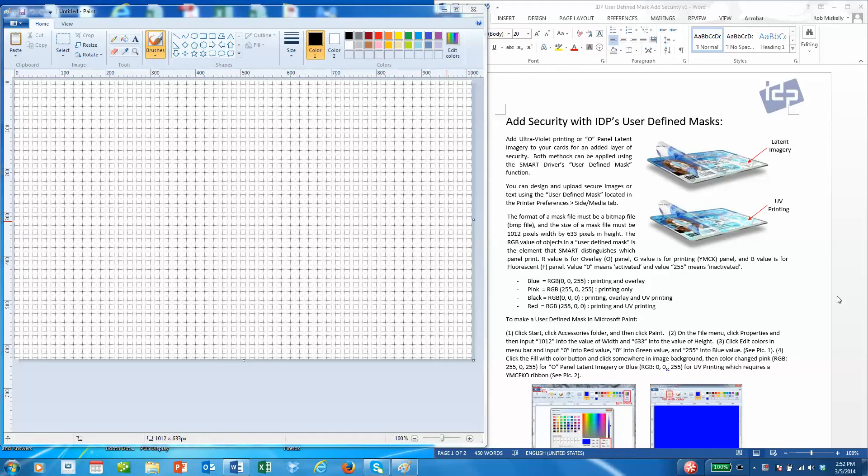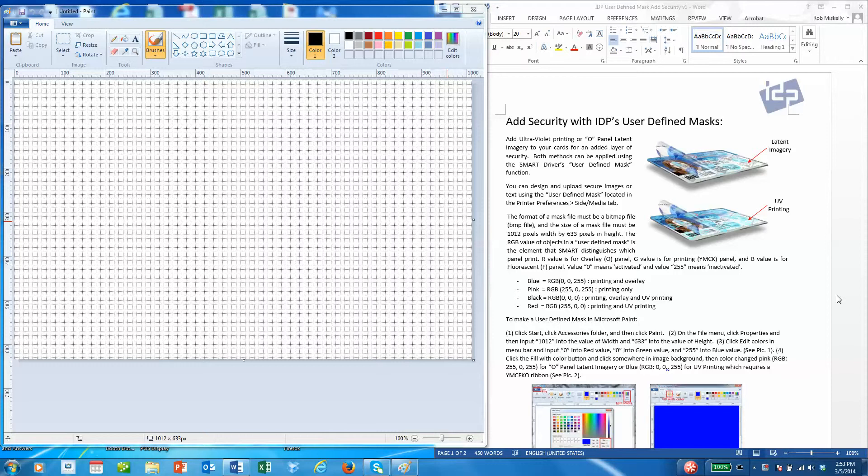Hello, today we're going to talk about IDP's user-defined masks and adding security to your standard cards with or without laminate using these defined masks. We'll create them using Microsoft Paint, a simple application that everybody probably has on their PC.